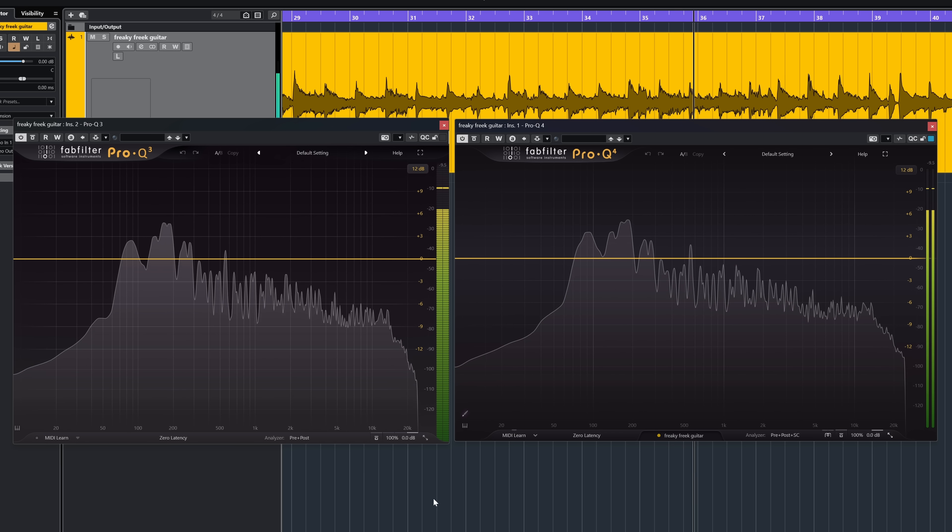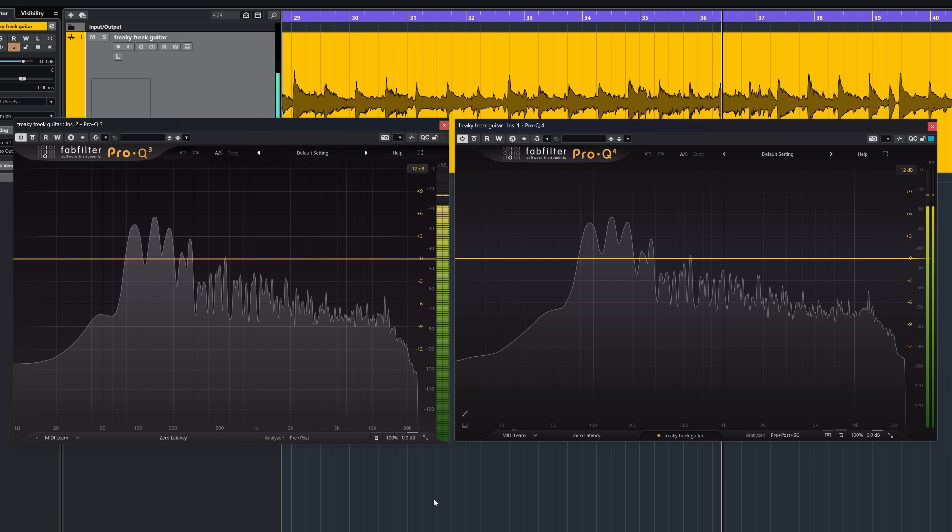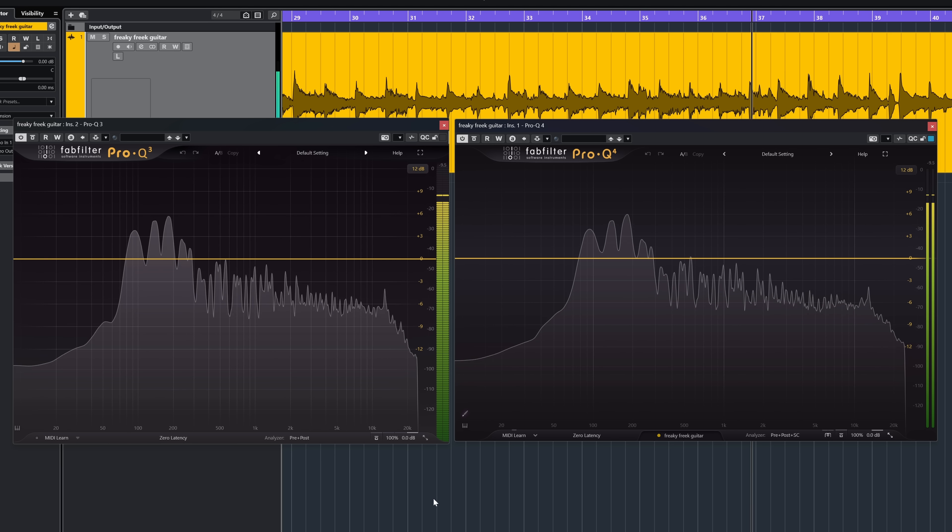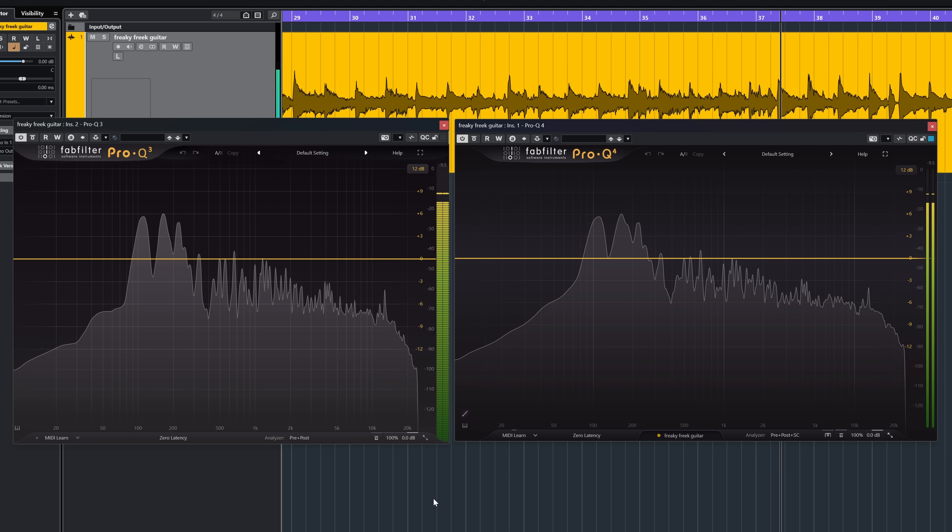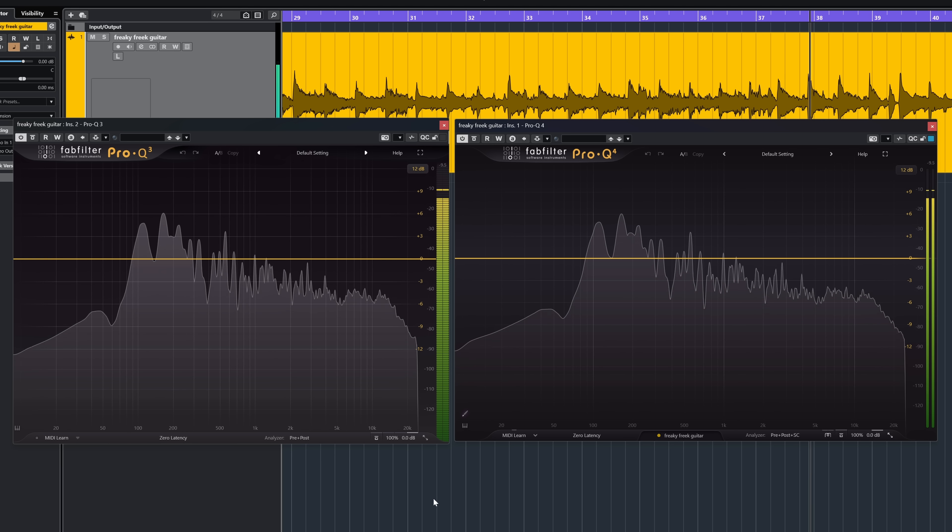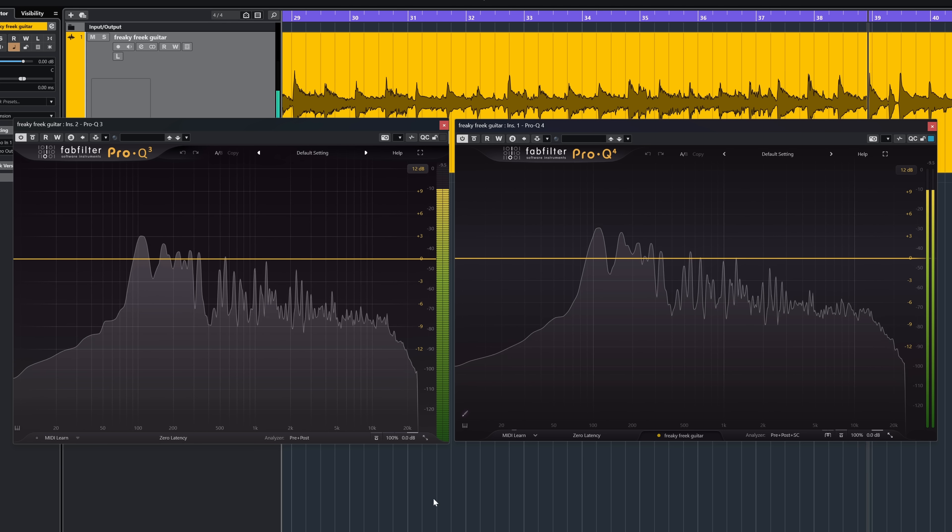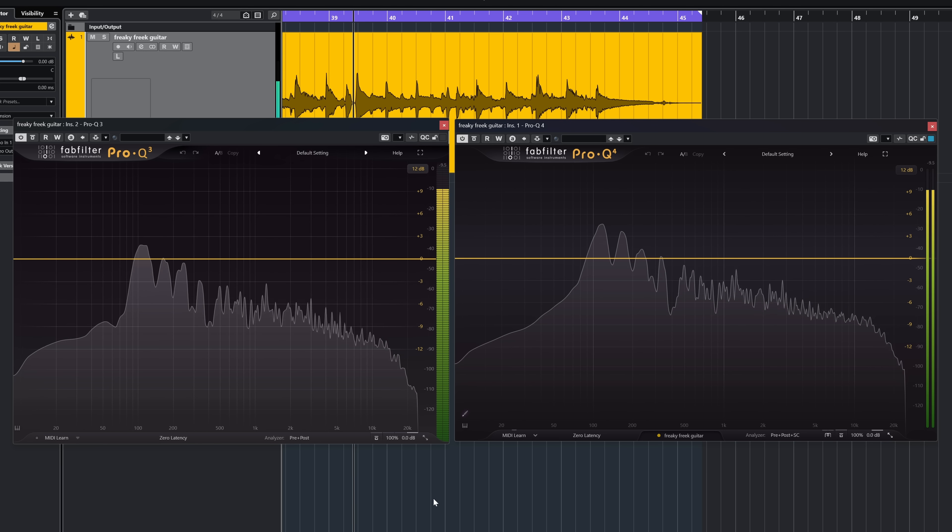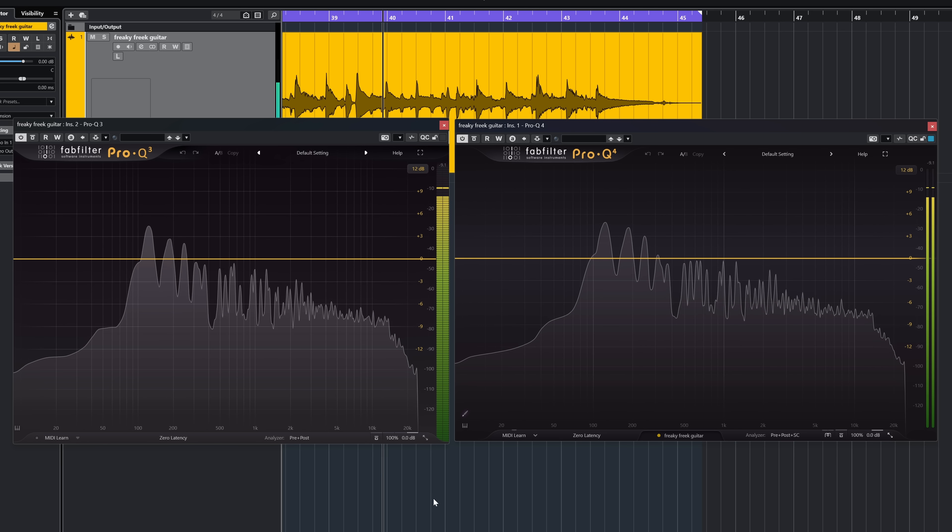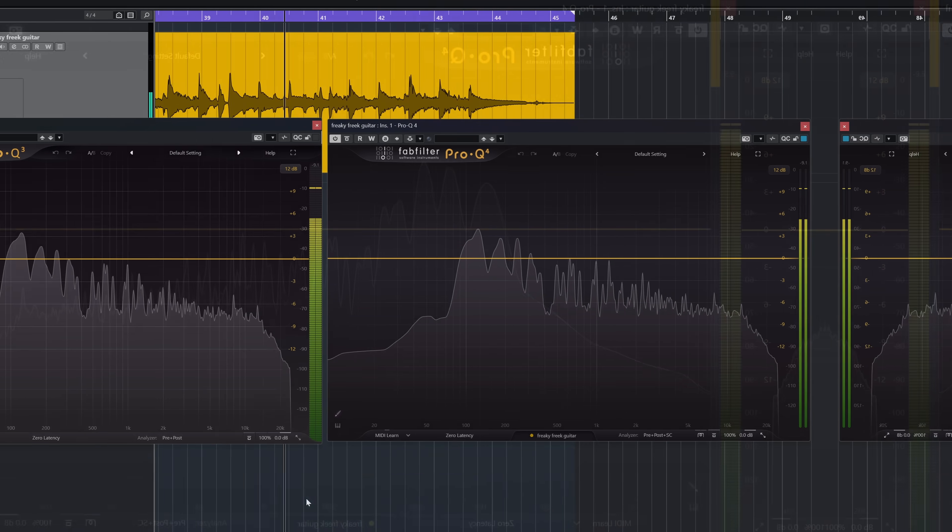At first sight, Pro-Q 4 looks a lot like Pro-Q 3. But when you put them side by side, you'll see that there is actually quite a difference.